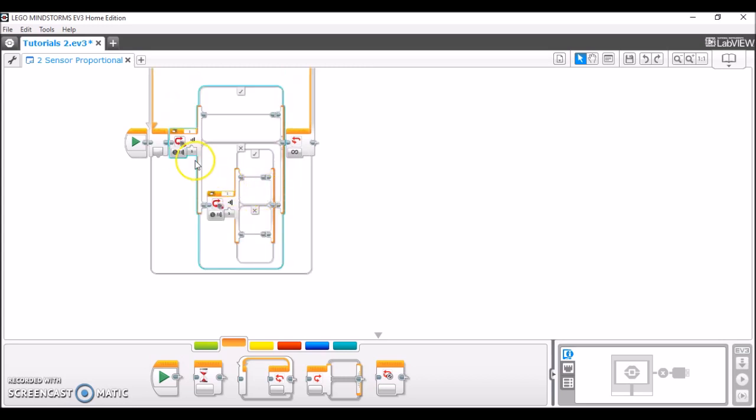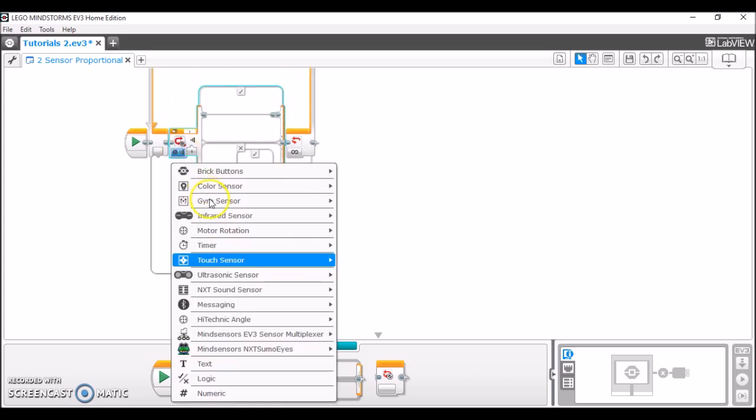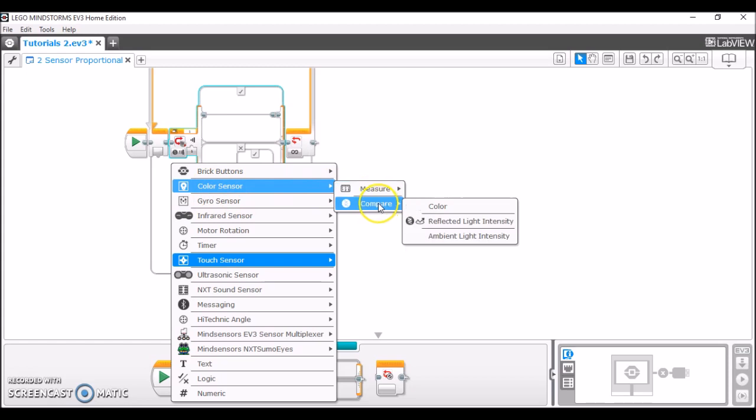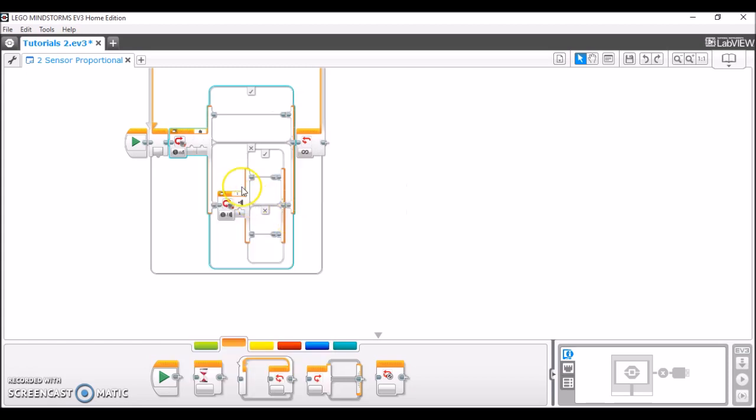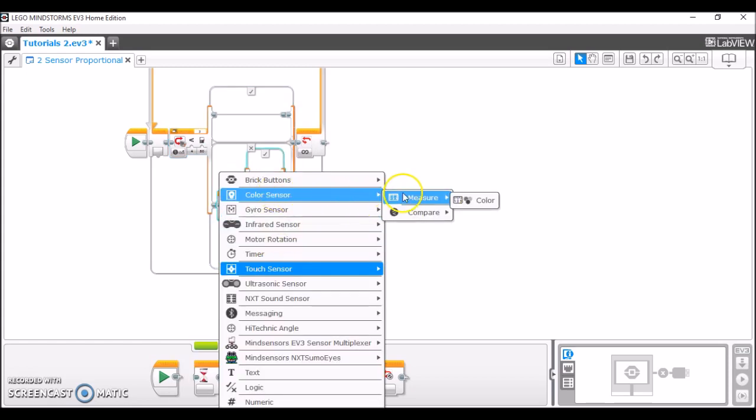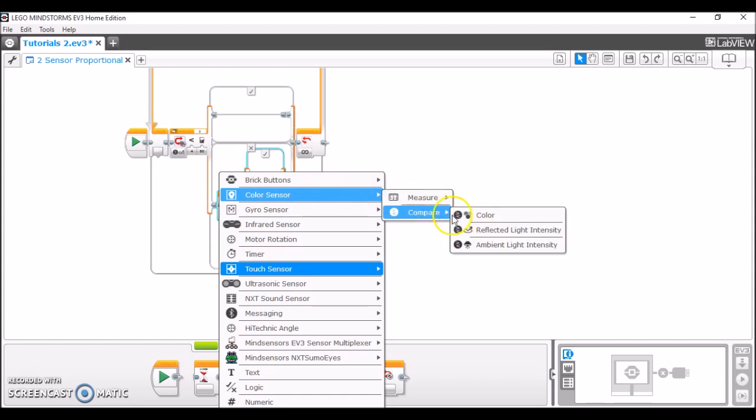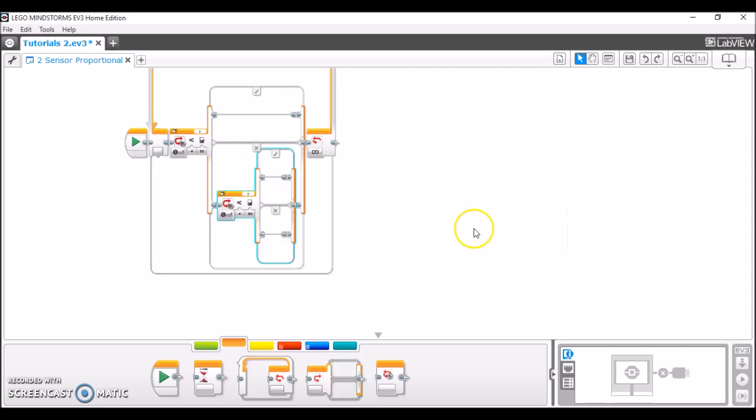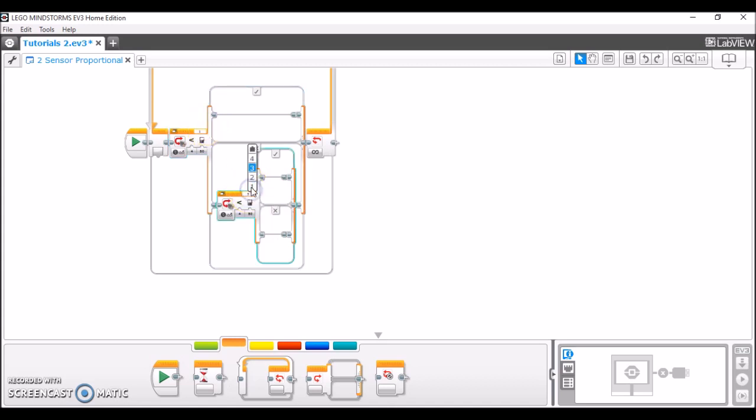Both of these switch blocks are going to be set to color sensor, compare, and reflected light intensity. So we'll do that now: color sensor, compare, with light intensity. And the first sensor I'm going to set to port 1 and the second one is going to be set to port 2 for your left and right sensors.